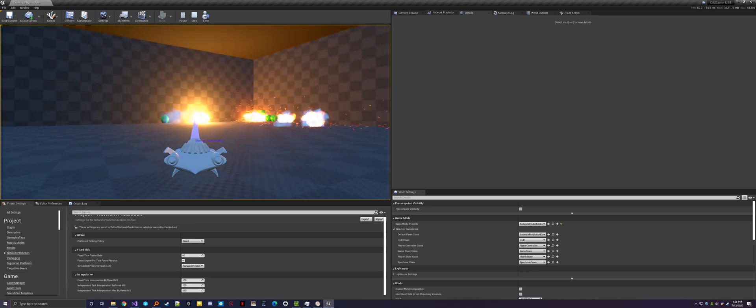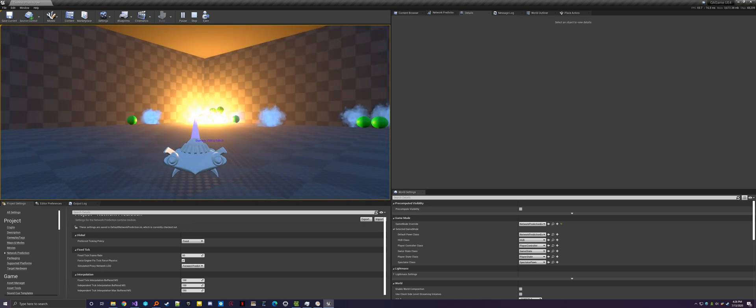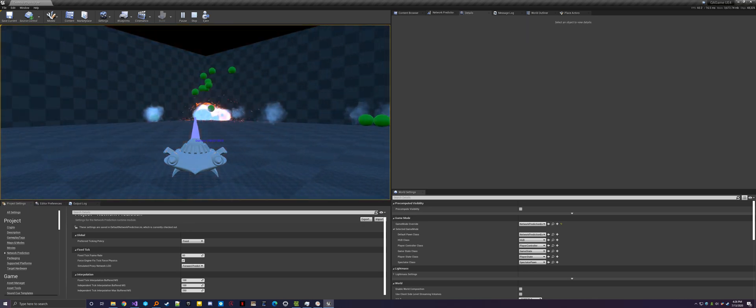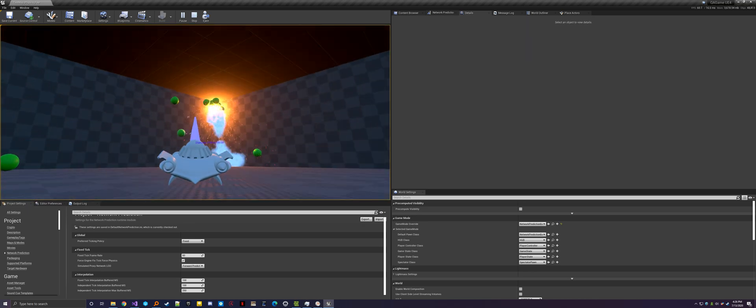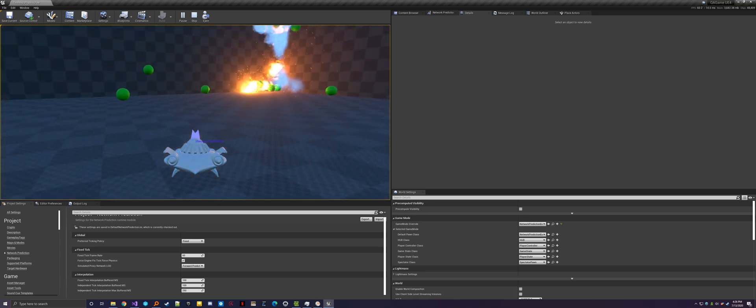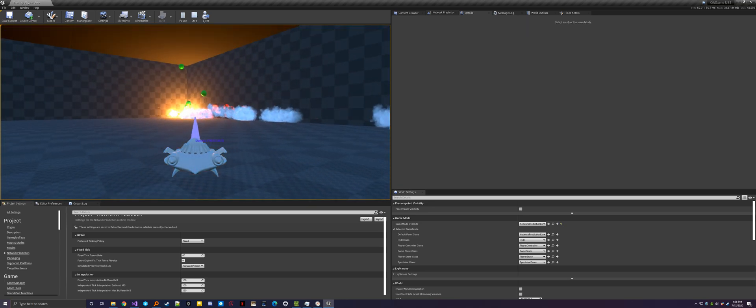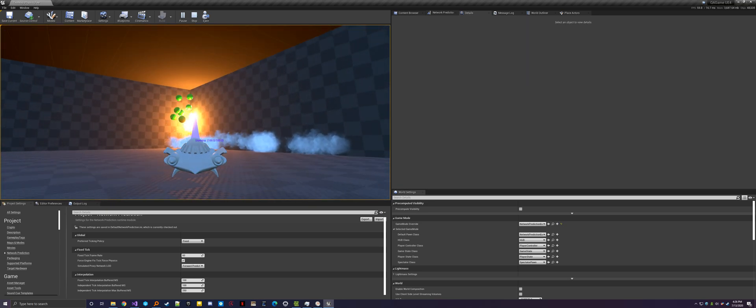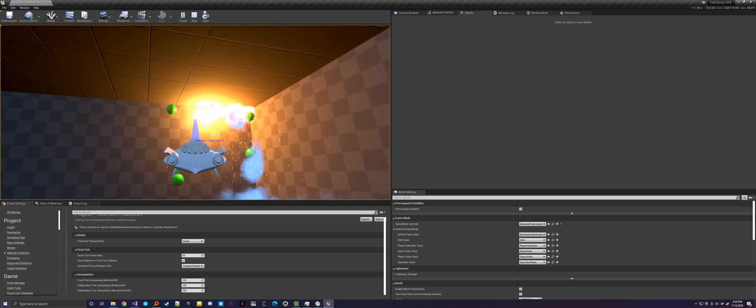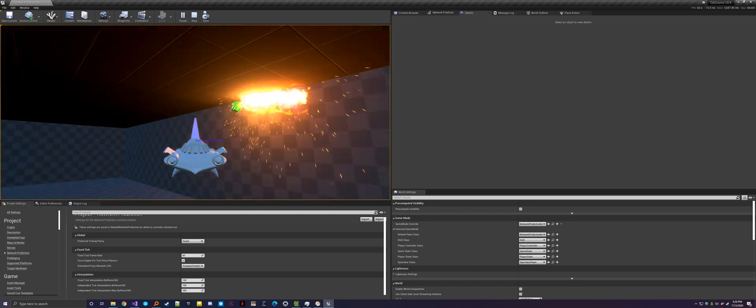You don't really notice any corrections happening. Even if I spam it, the client works out. Things work out pretty well, I think, on the client.